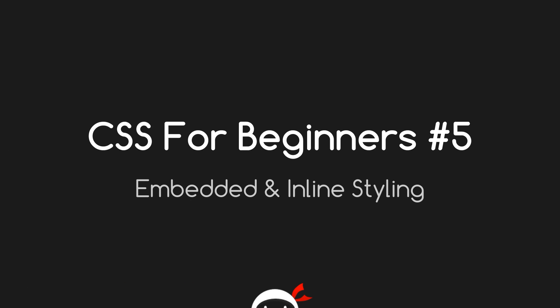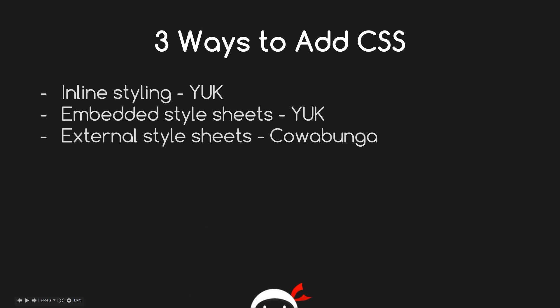Yo ninjas, what the hell is up? My name's Sean from the Net Ninja and this is CSS for Beginners, lesson 5: embedded and inline styling. So there's three ways to add CSS to your document, and the first way is by inline styling.